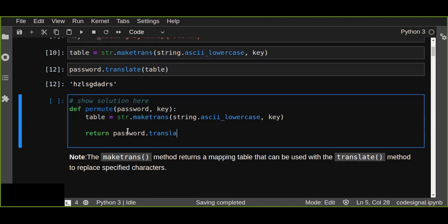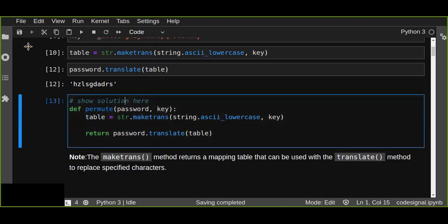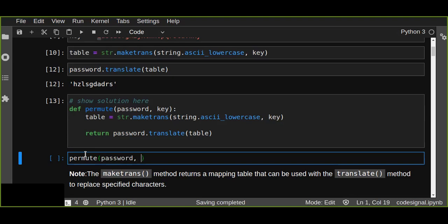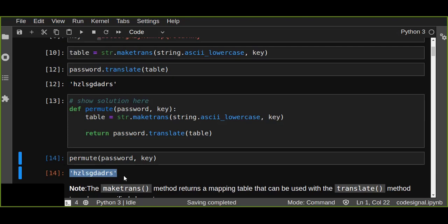That takes the mapping from the table. And we can now call the function permute and we pass the password and key, and it generates the encrypted password.